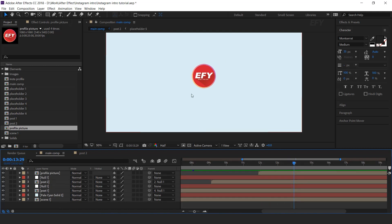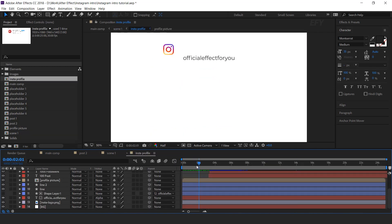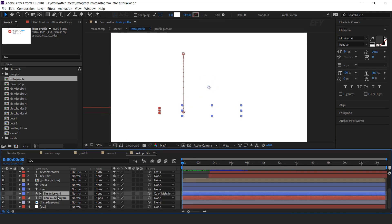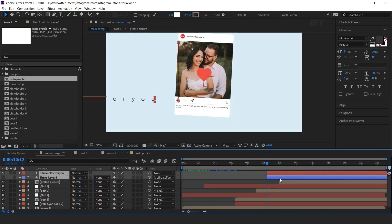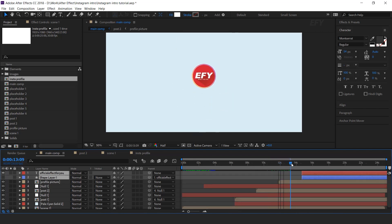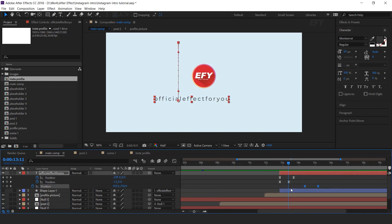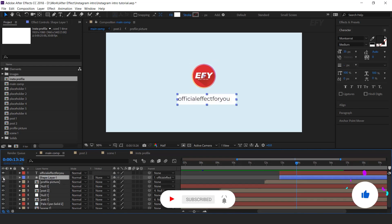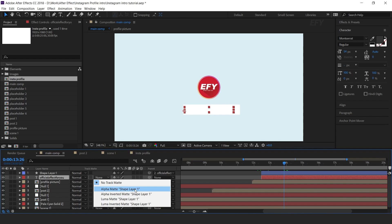Now we need to add user name to the bottom side of the logo. So go to instaprofile comp. Here we need to copy our user name and shape layer. Then go to main comp and paste it here, and move both layers a few seconds ahead. Select text layer, press P for position, and delete the transformed position keyframes. Turn on the shape layer and move it above the text layer. Then select text layer and change track matte to alpha matte.